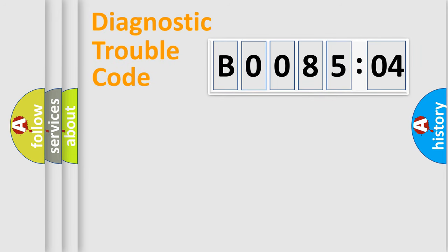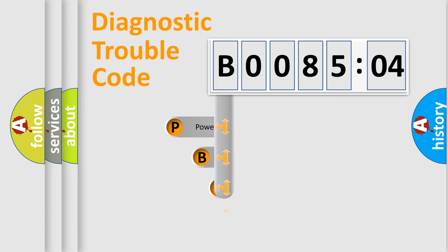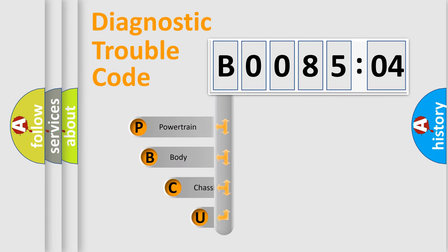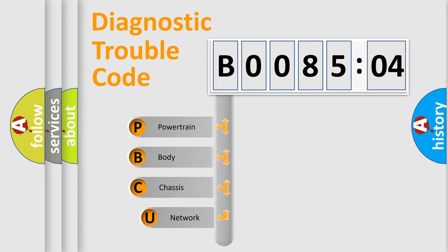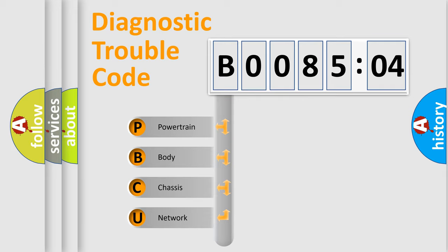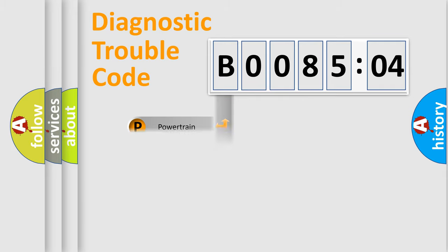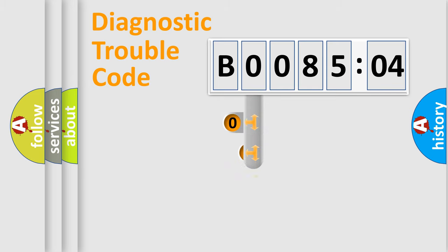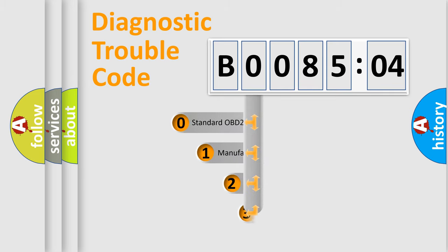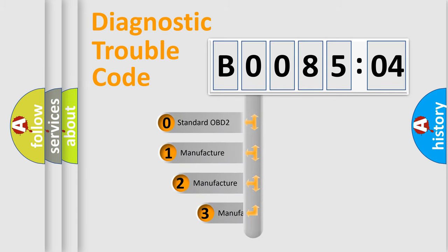First, let's look at the history of diagnostic fault code composition according to the OBD2 protocol, which is unified for all automakers since 2000. We divide the electric system of automobile into four basic units: Powertrain, body, chassis, and network. This distribution is defined in the first character code.